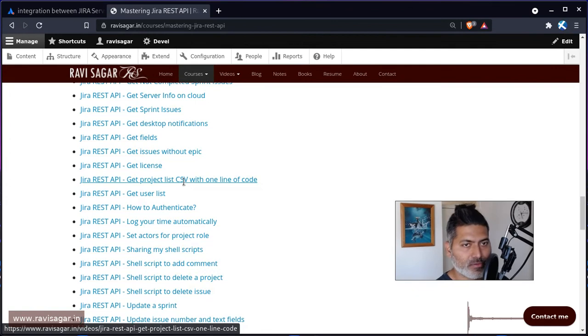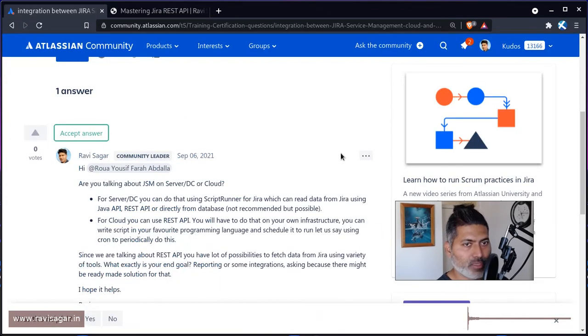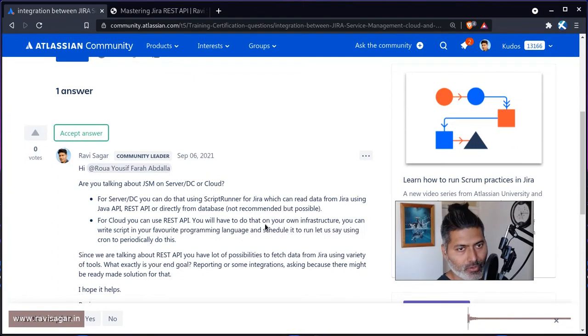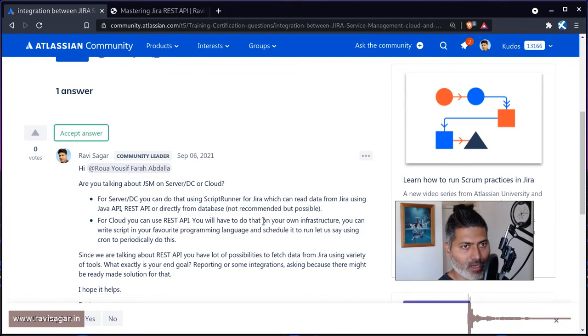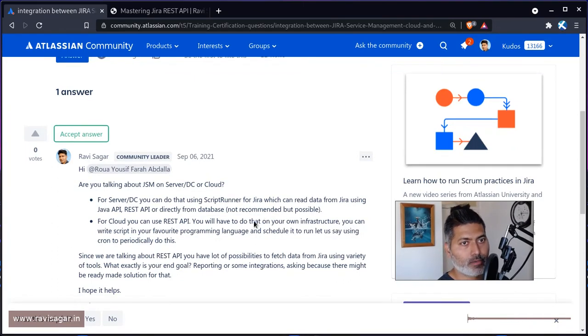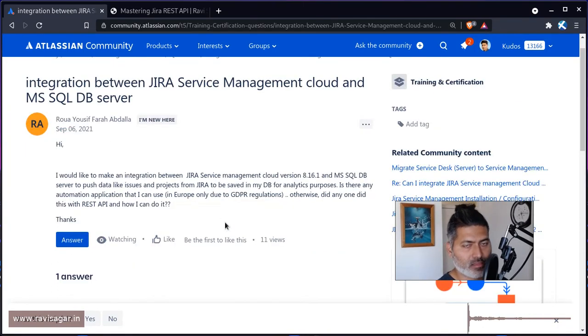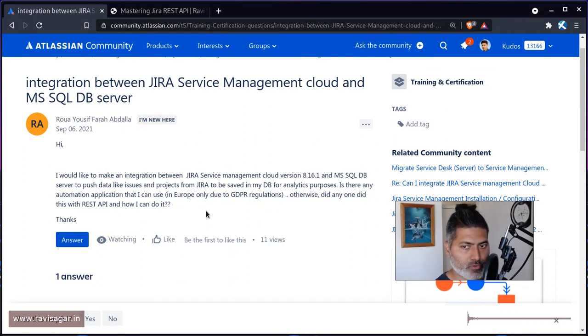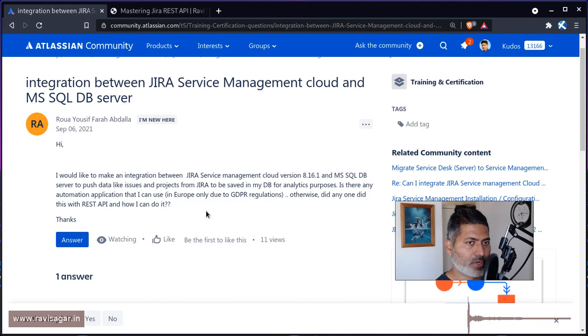So I would still ask this user, which I have asked in the answer, that what exactly this user is trying to achieve - are we talking about integration, are we talking about reporting?